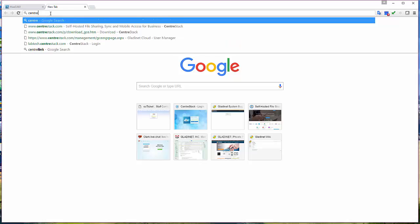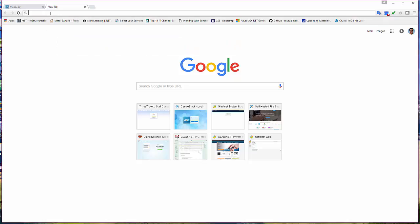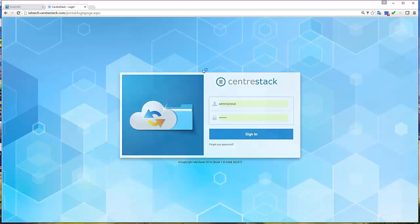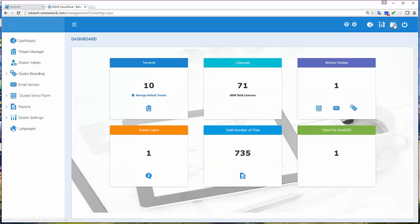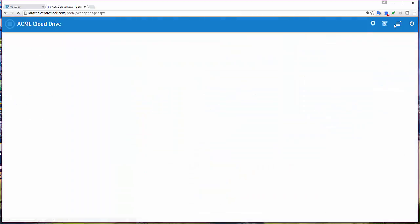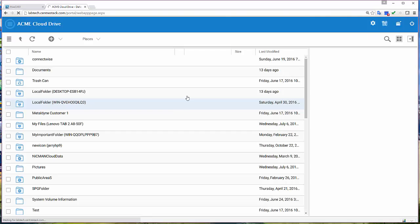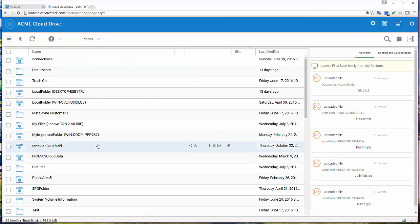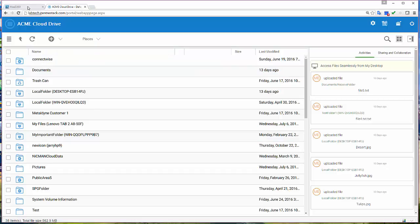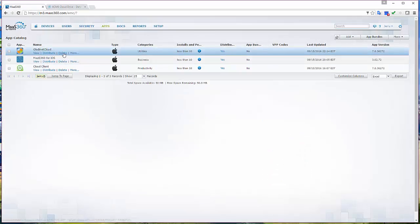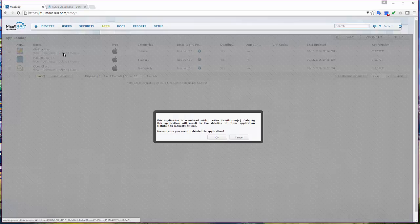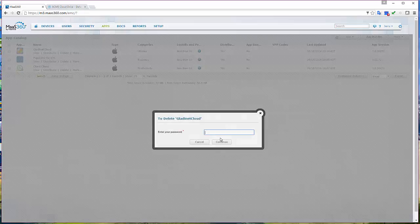We have CenterStack, a managed file share solution. You can access the files and folders over the web portal and also from iOS devices and mobile devices.